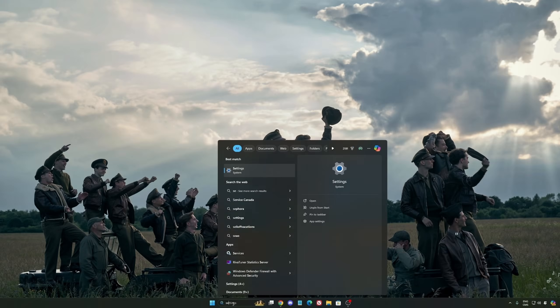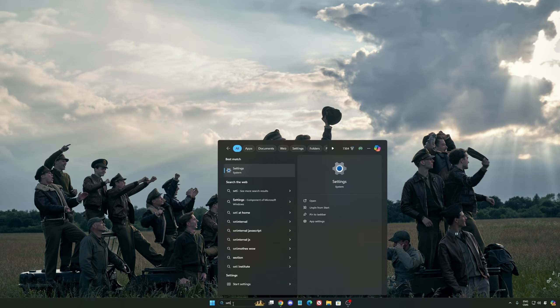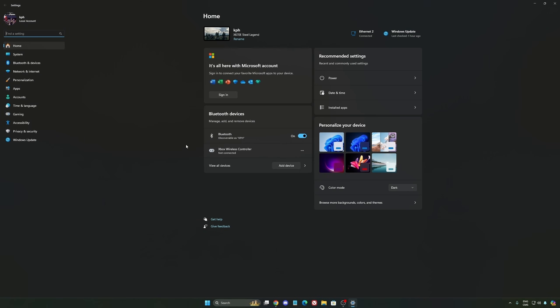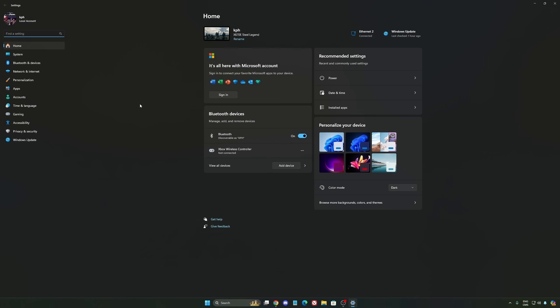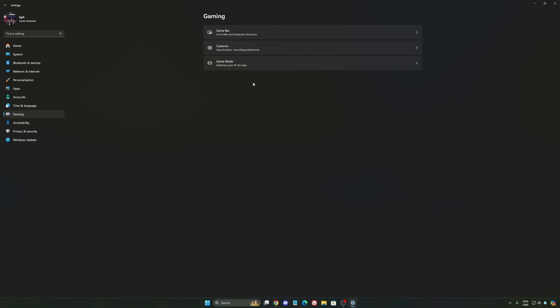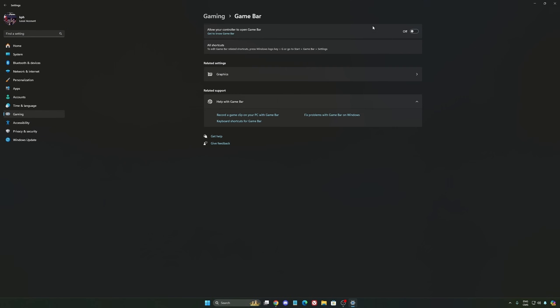For Windows, we're going to start by writing settings and going to the settings of Windows 11. We're going to start by gaming. The first one is Game Bar.